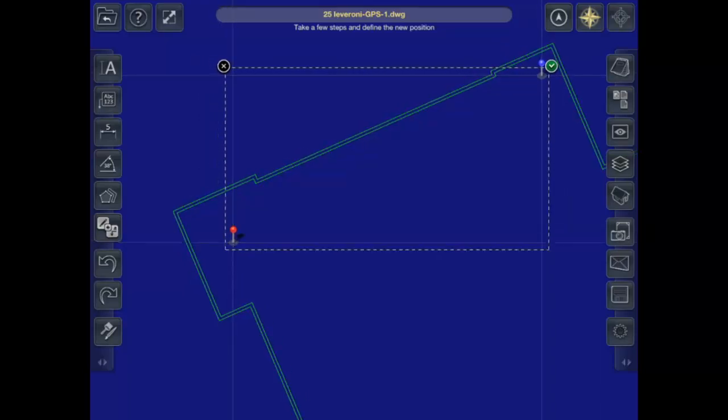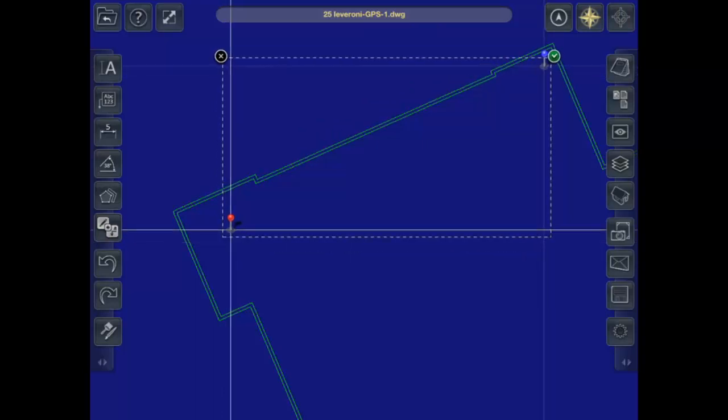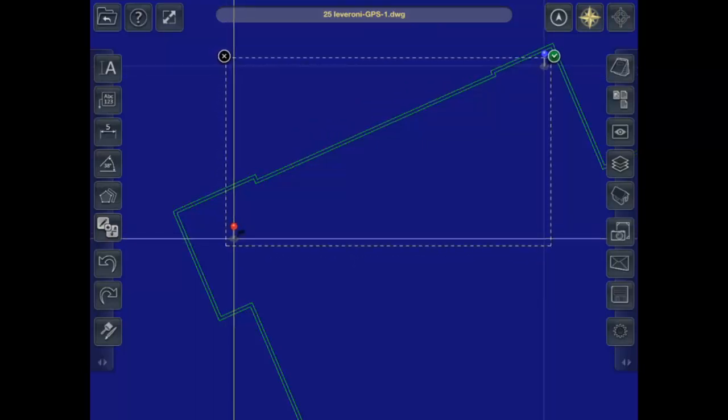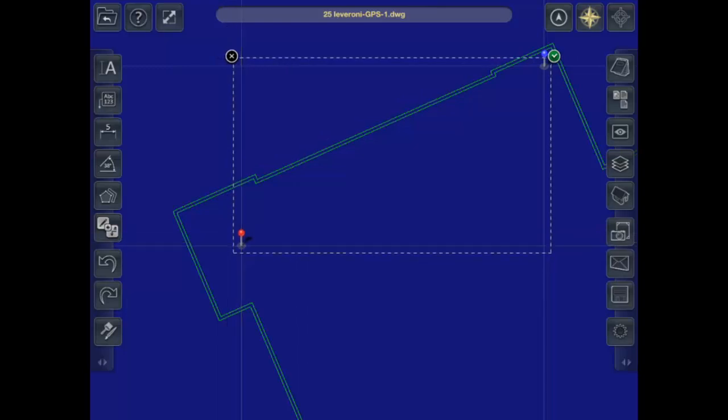After you pin the second point, you can adjust the pins for better alignment by picking and dragging each pin. Use the crosshairs to help with alignment. Select the green checkmark button to select OK.